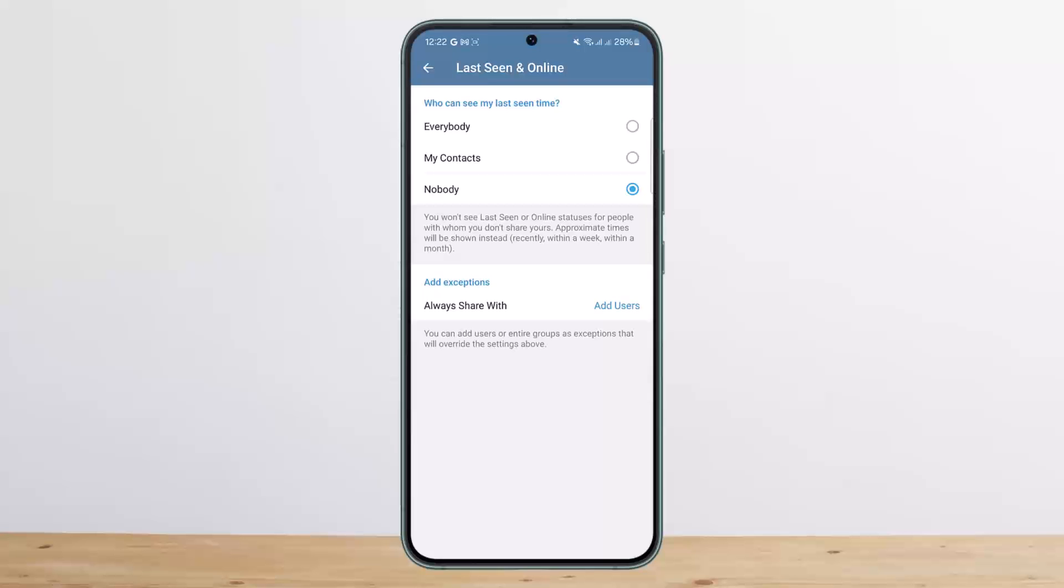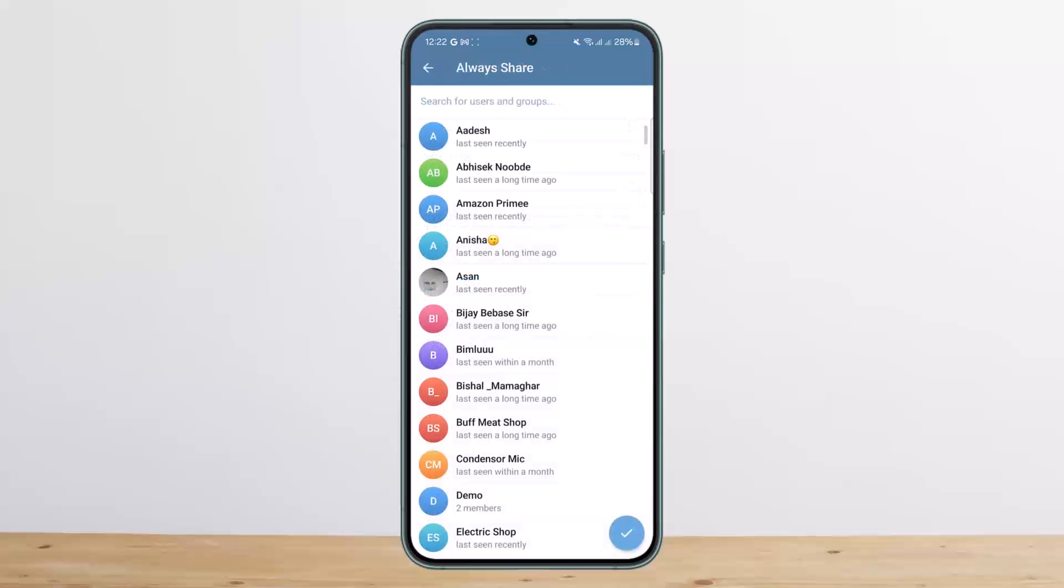For example, if you don't want anyone to see your online status but you want one specific user to see your active status, you can tap 'Add Users' and add them there. Only they will be able to see your active status.